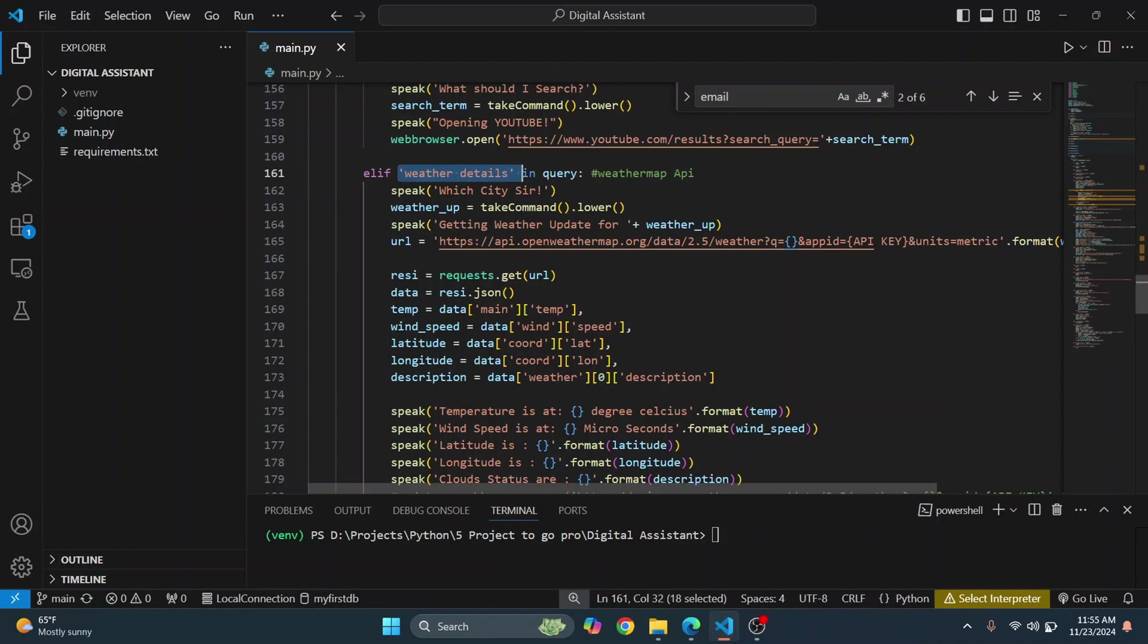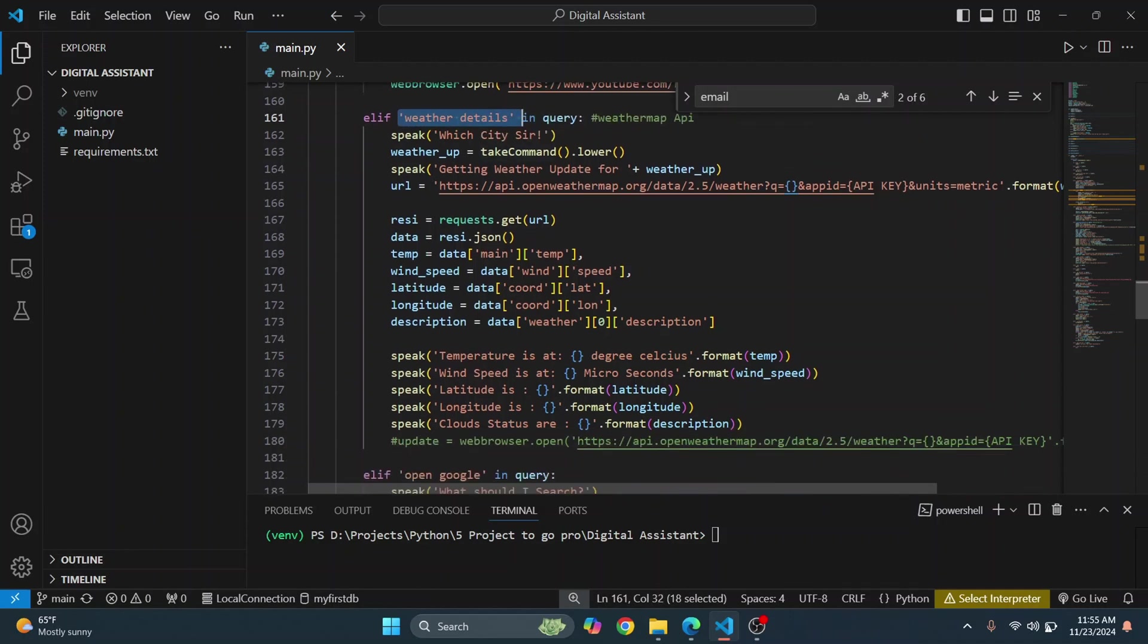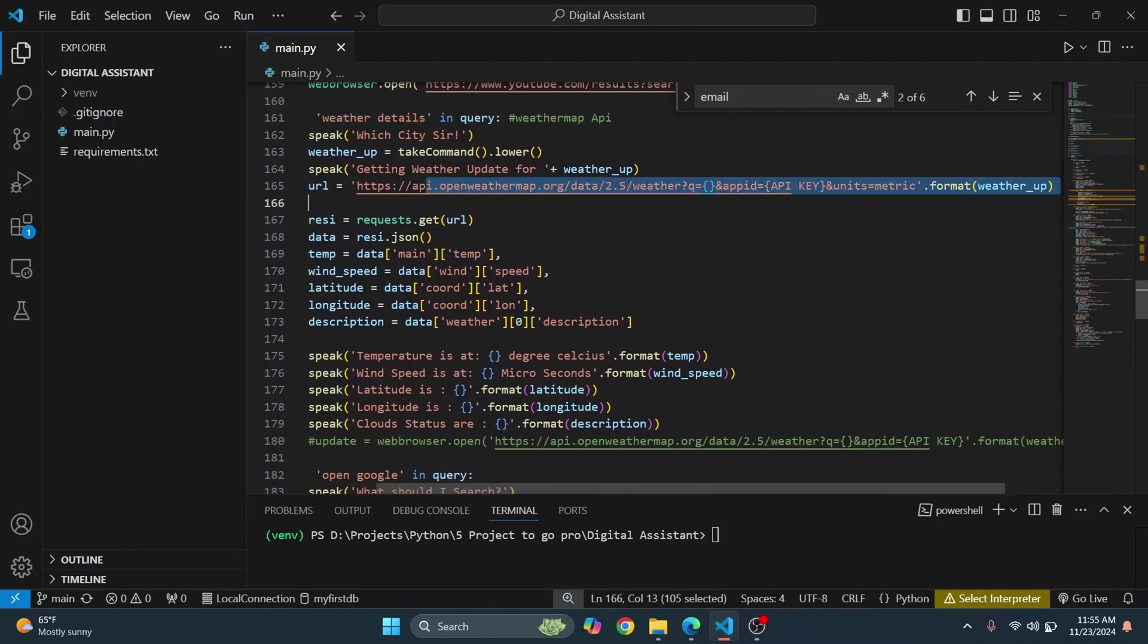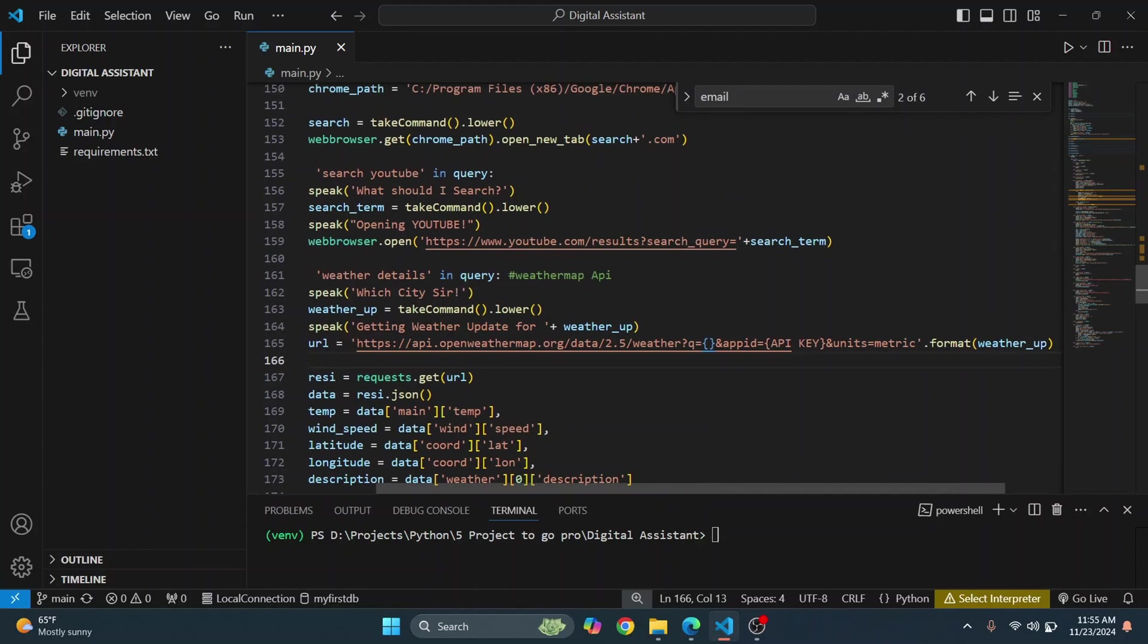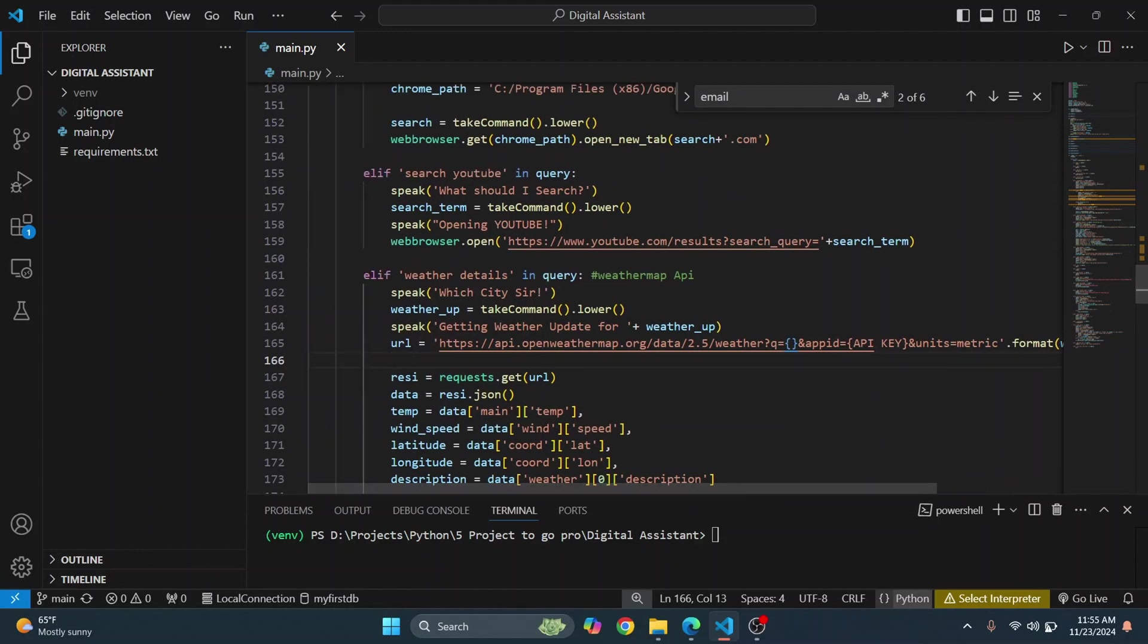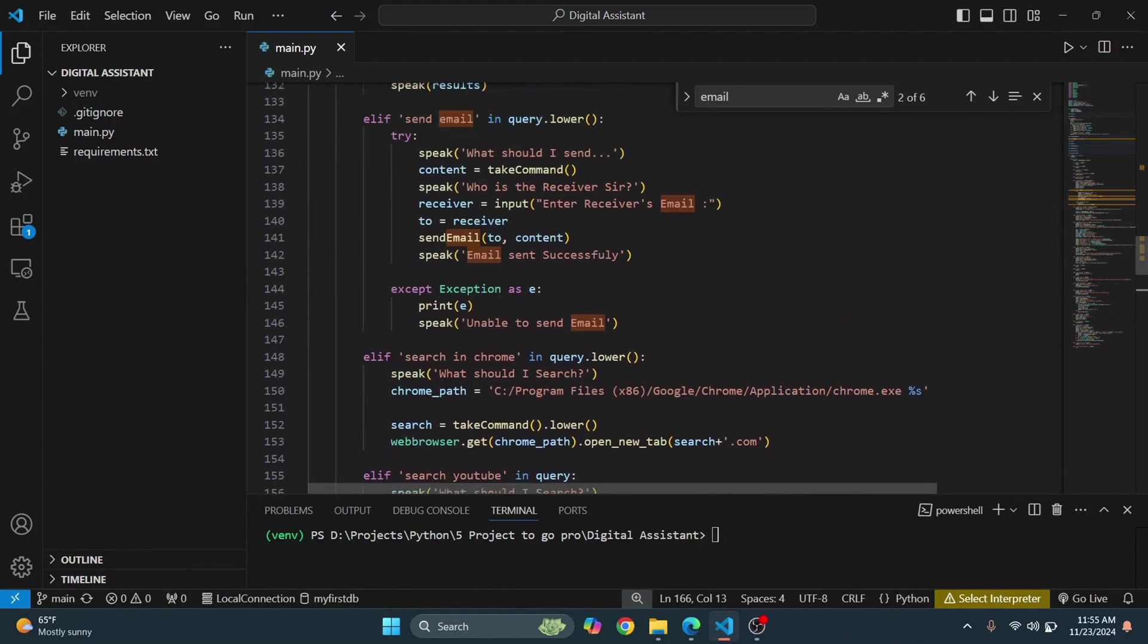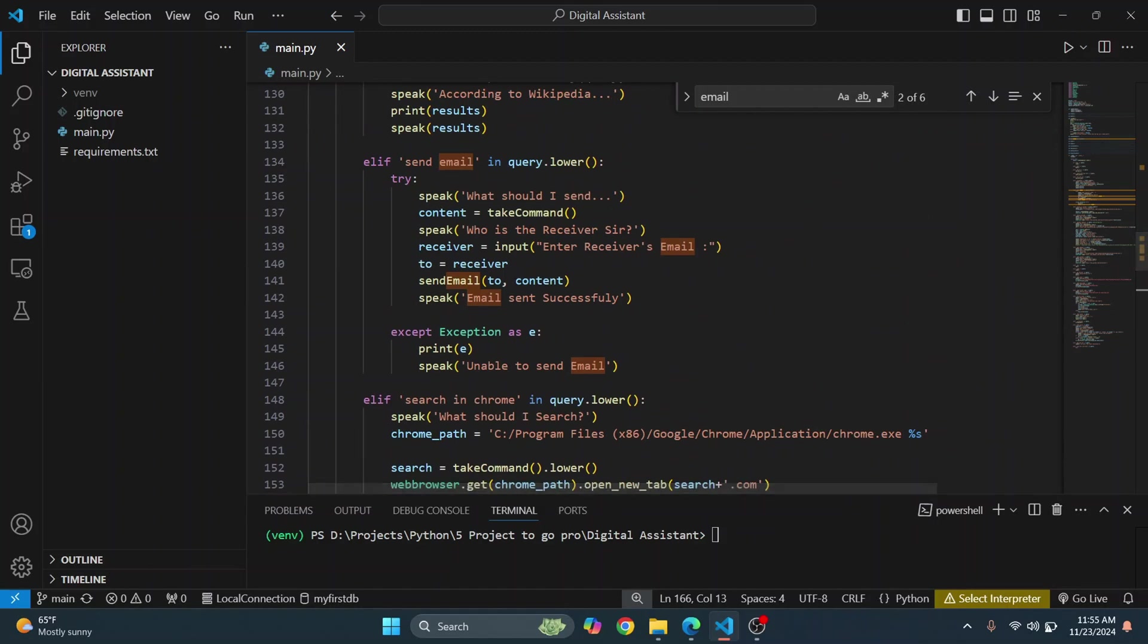If you want it to tell you the weather details, you will have to create an API key in OpenWeather Map. Yeah, so basically this is pretty simple and this is how it is working.